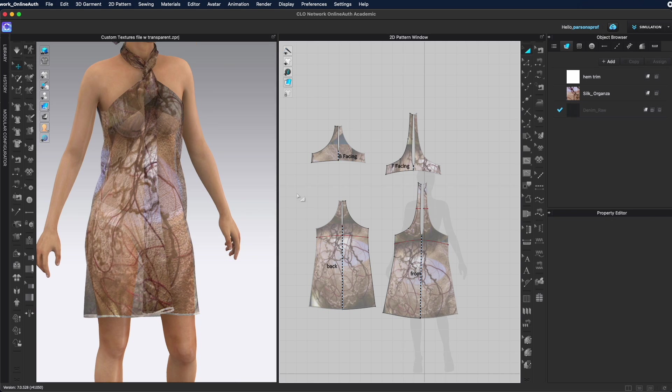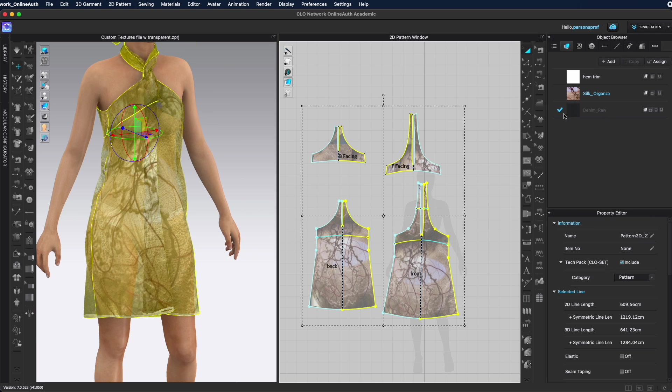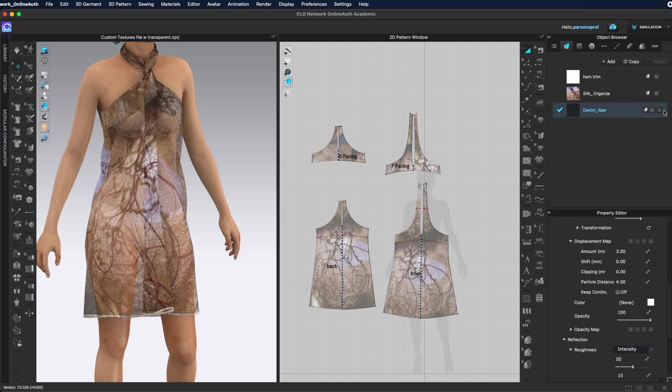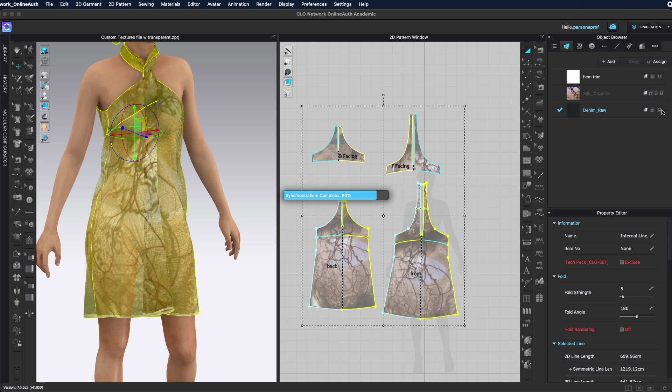For the next example I'm going to change this fabric to this denim raw which is a much heavier, much thicker fabric and it drapes in a completely different way. So I selected all of my patterns and I will assign the raw denim.